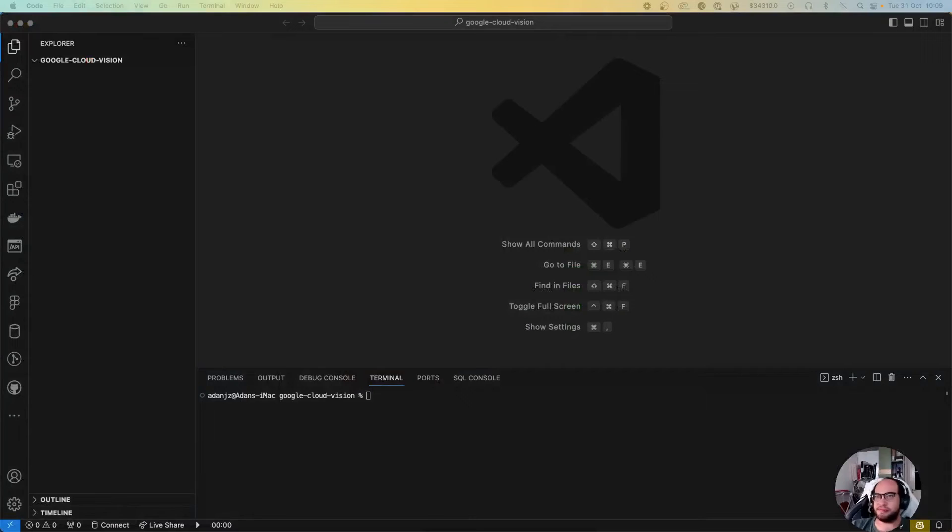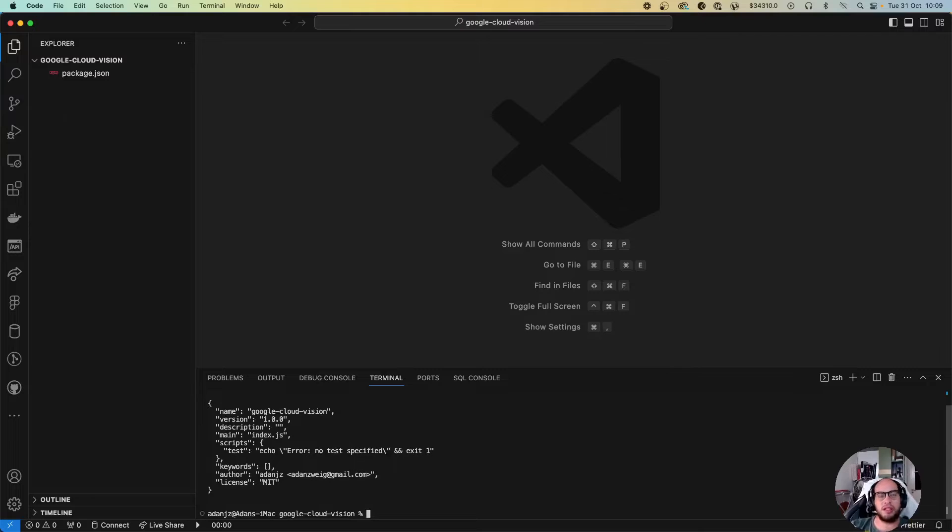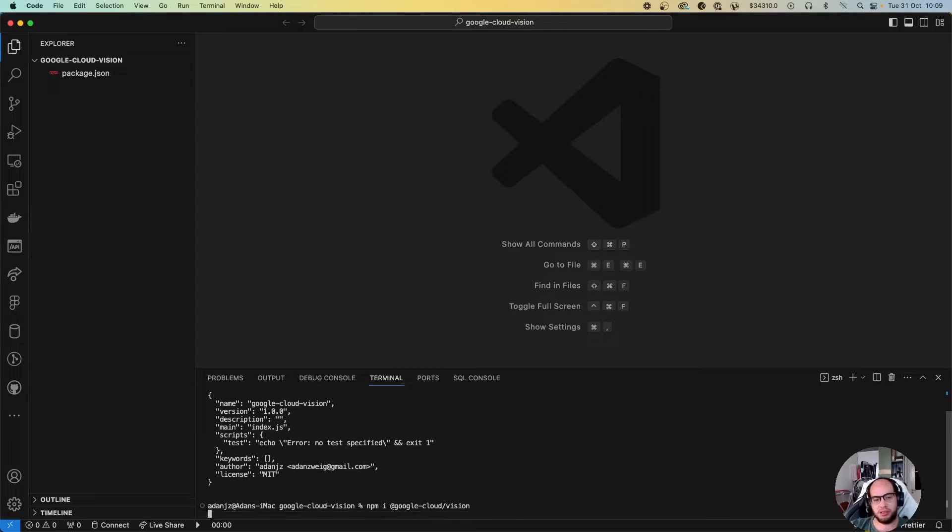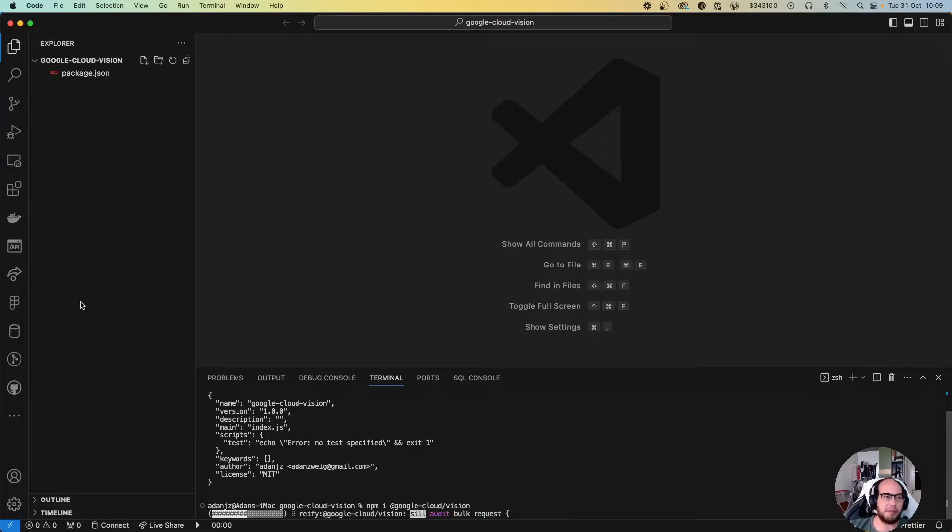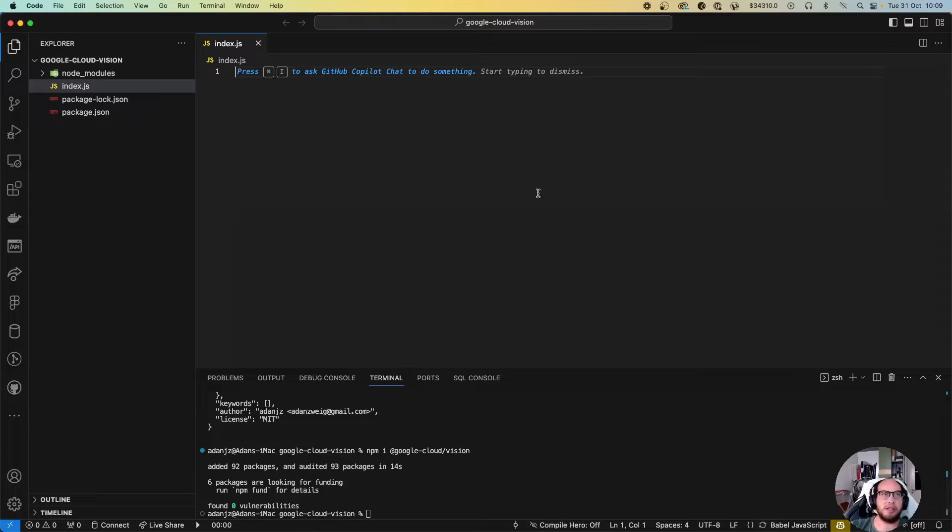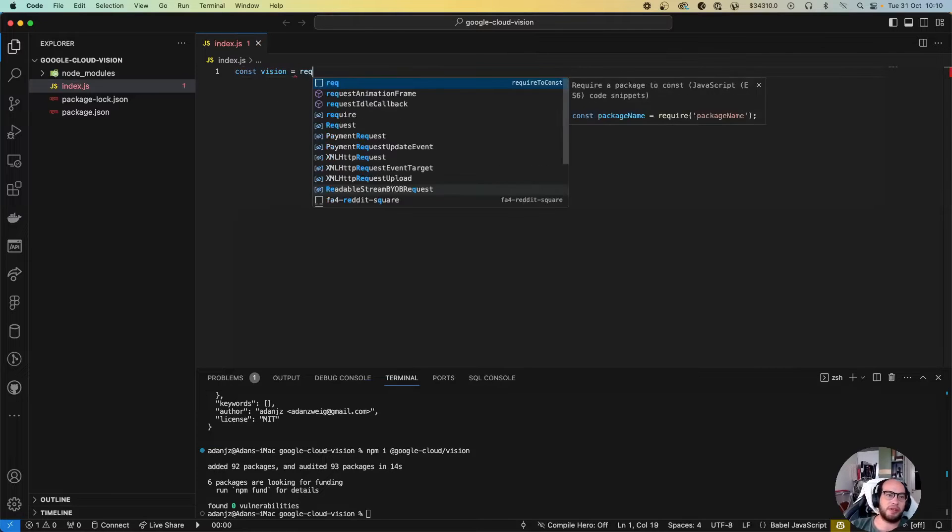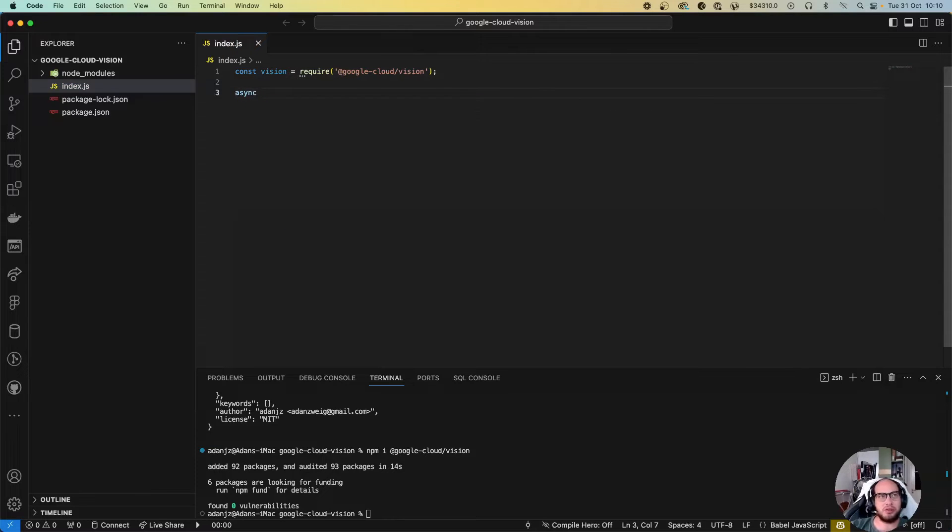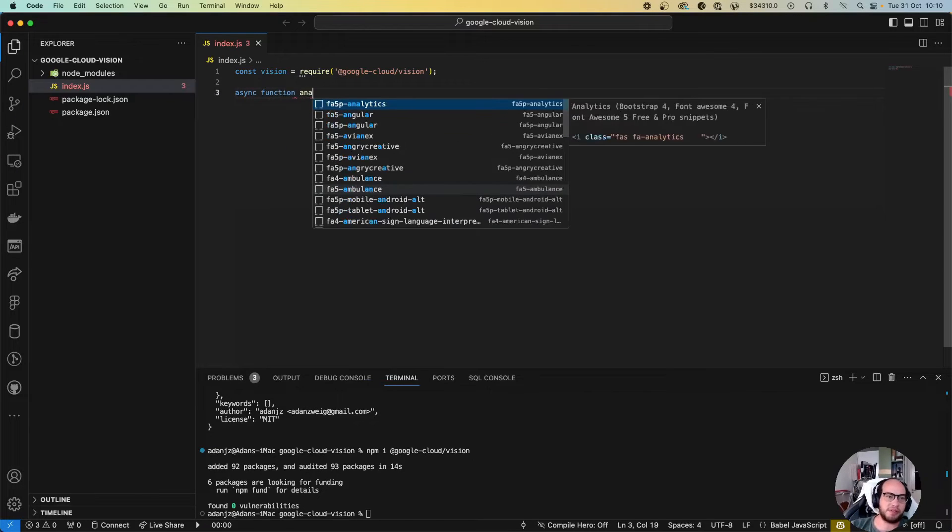In order to do that, let's first create a package. It takes some time, meanwhile I'll create the index.js file. I'm gonna require vision from @google-cloud/vision.